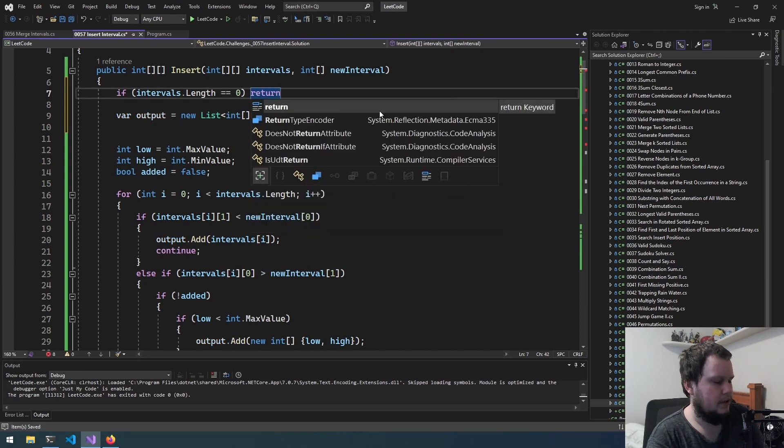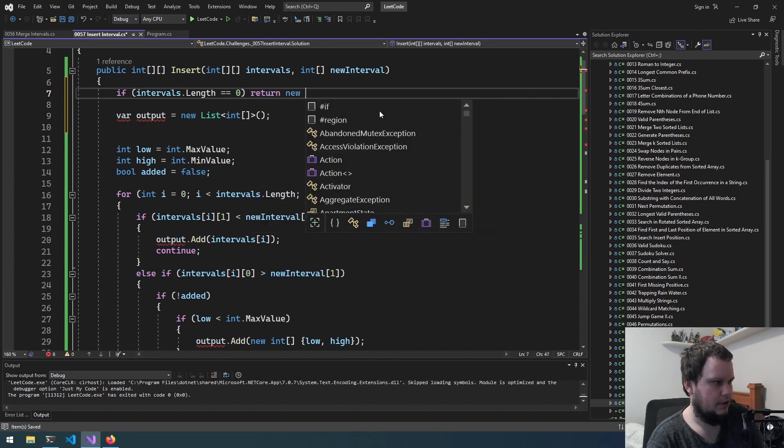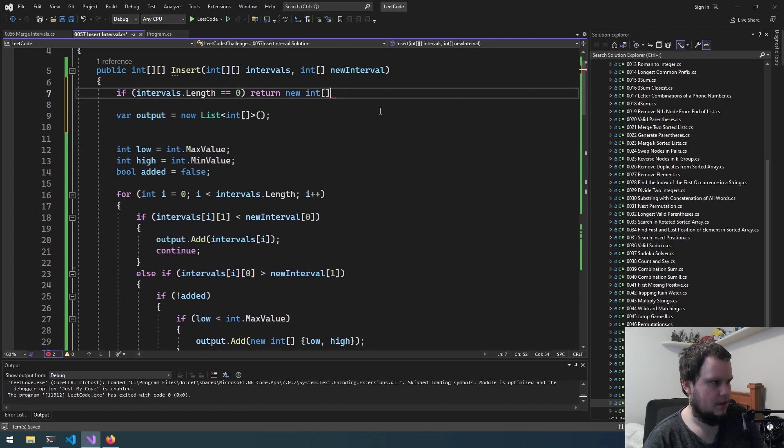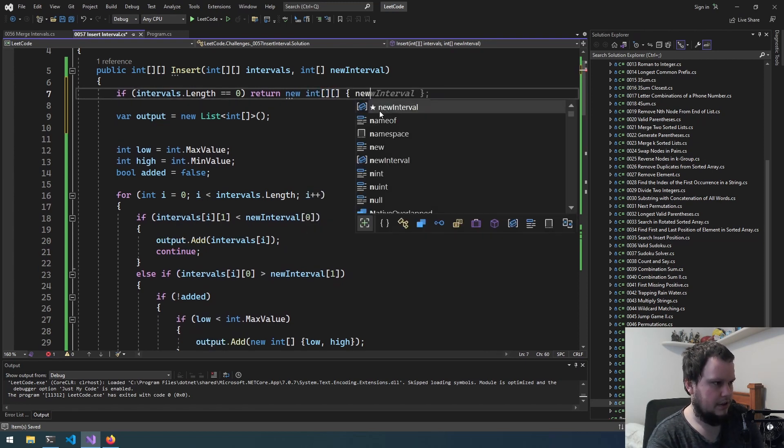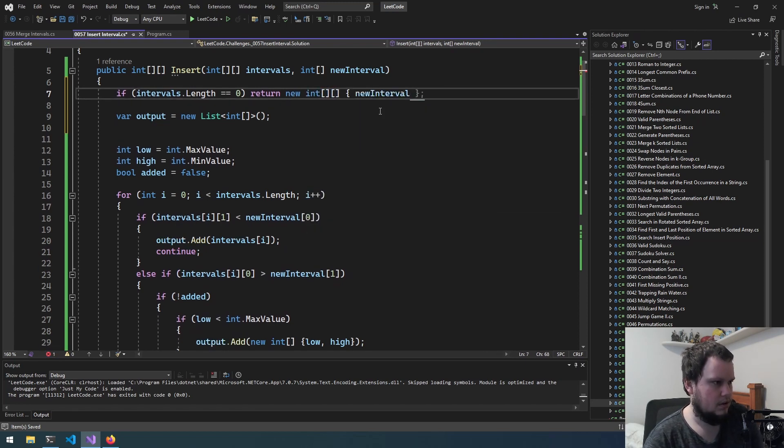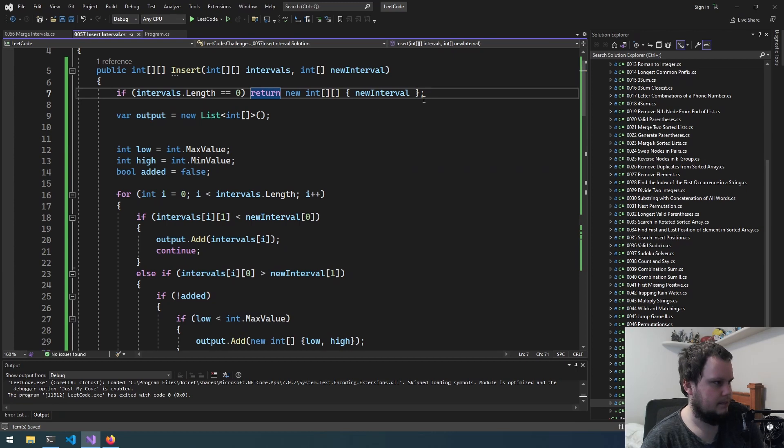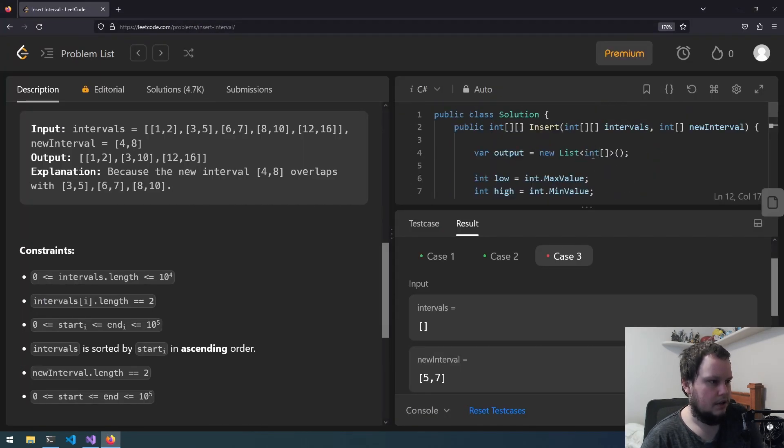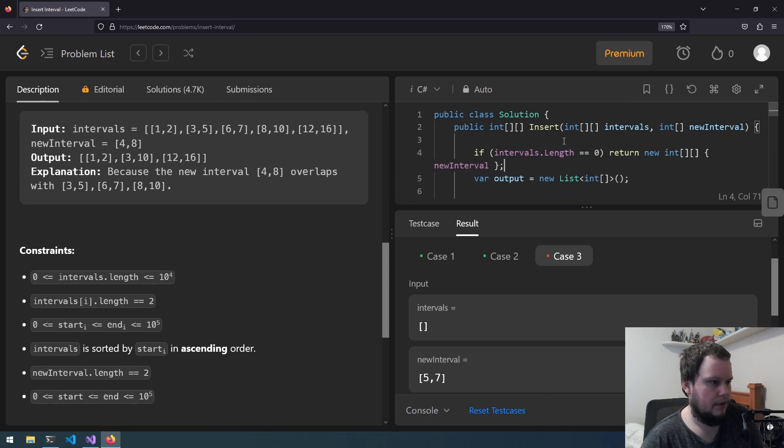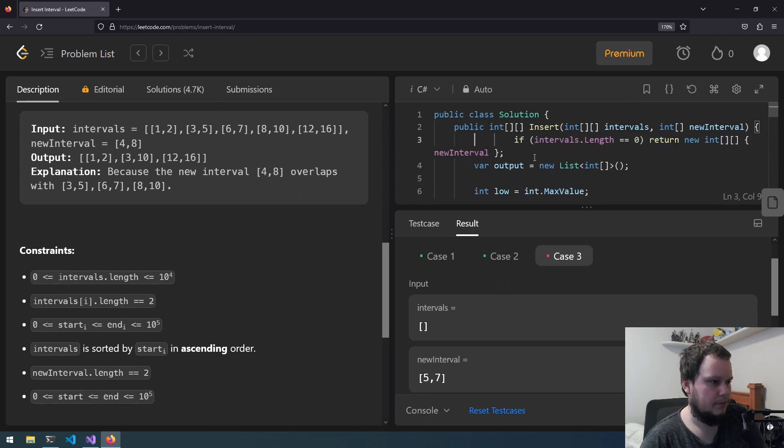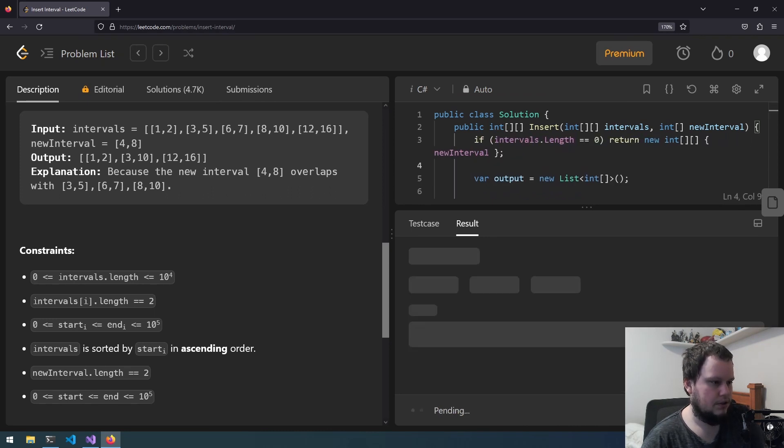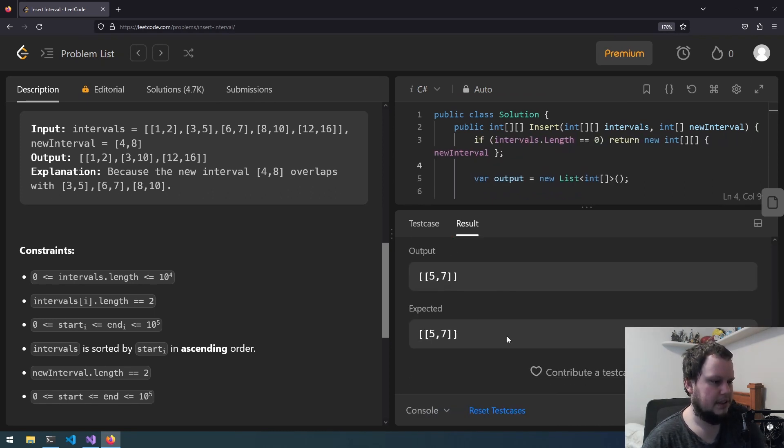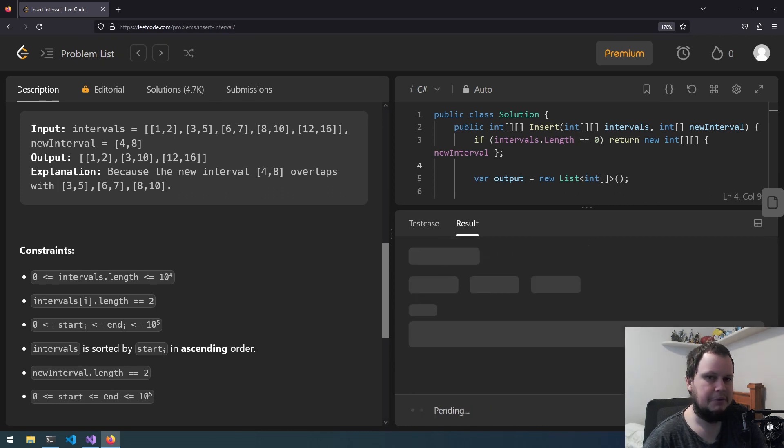Return new int array new interval like that. So we'll go back to here, we'll remove this and we will put that back at the top. So run on the test one, there we go that returned the expected output. So now I'll submit.